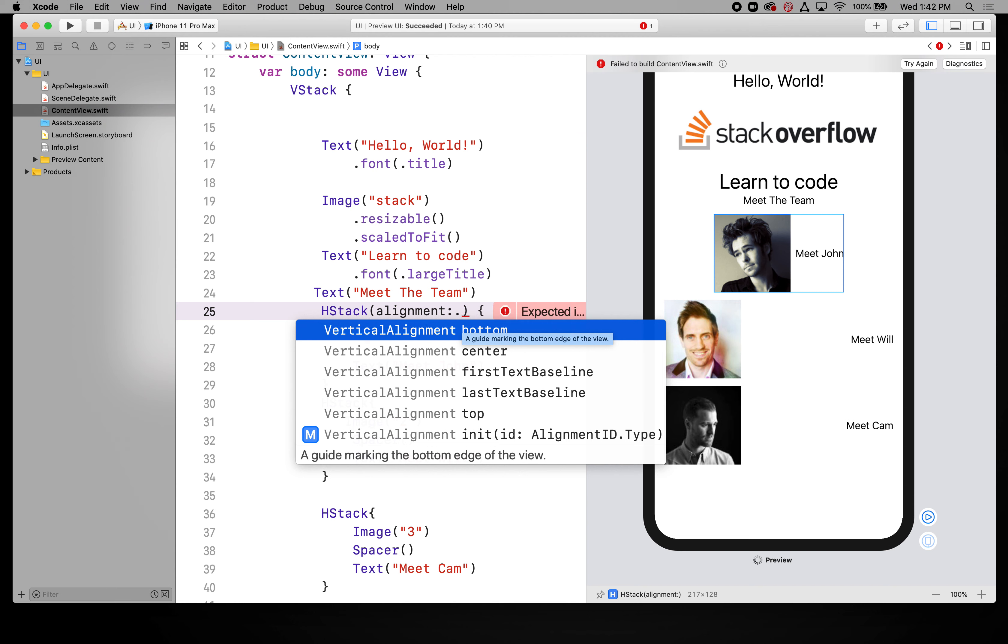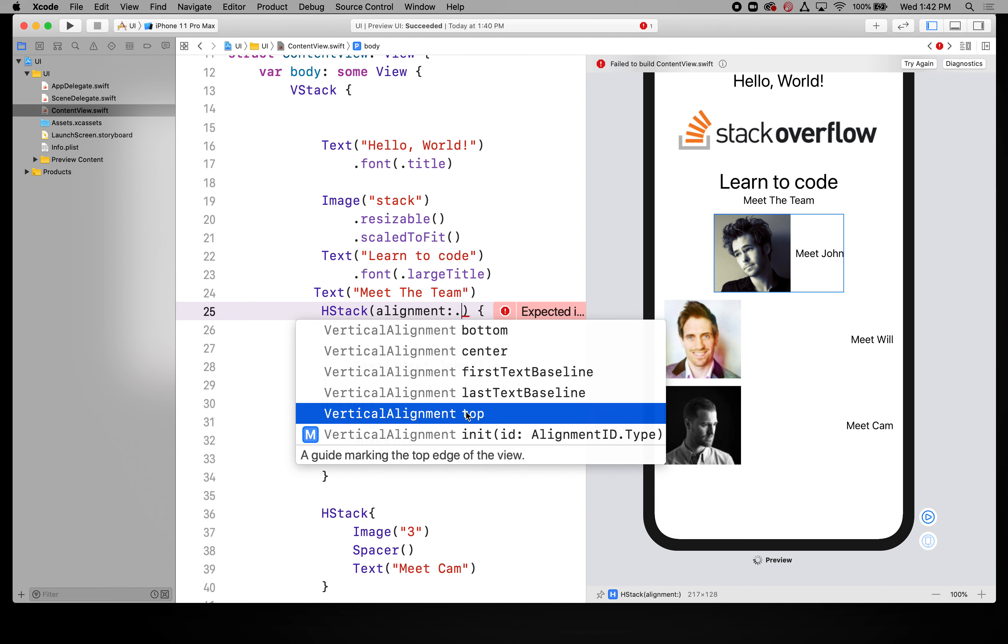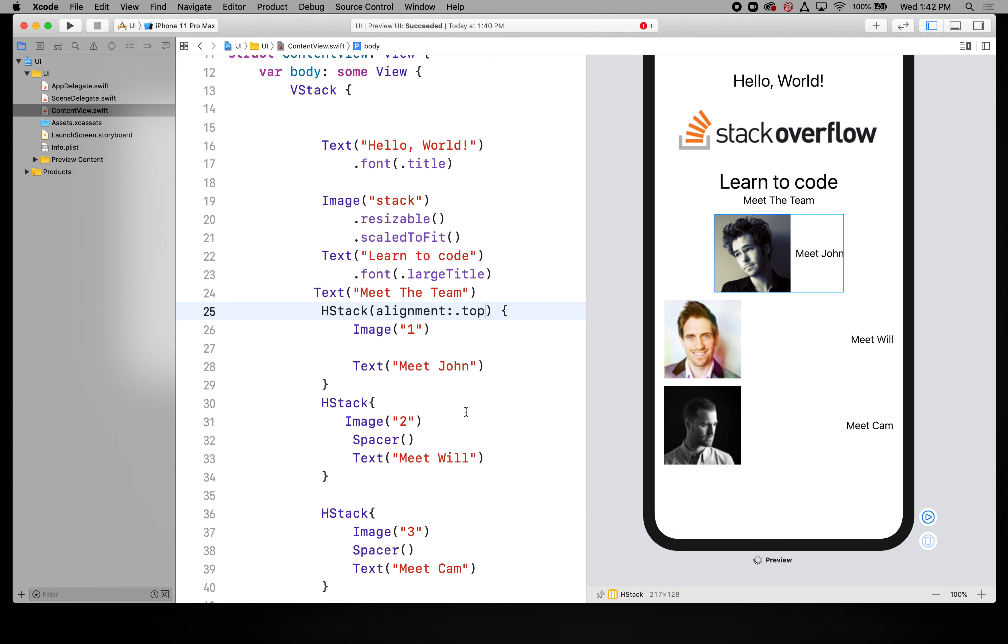So you can align your text to like the bottom, the center, center by default, the top. Let's just try the top. Let's just do top here and you'll see that that jumped to the top.